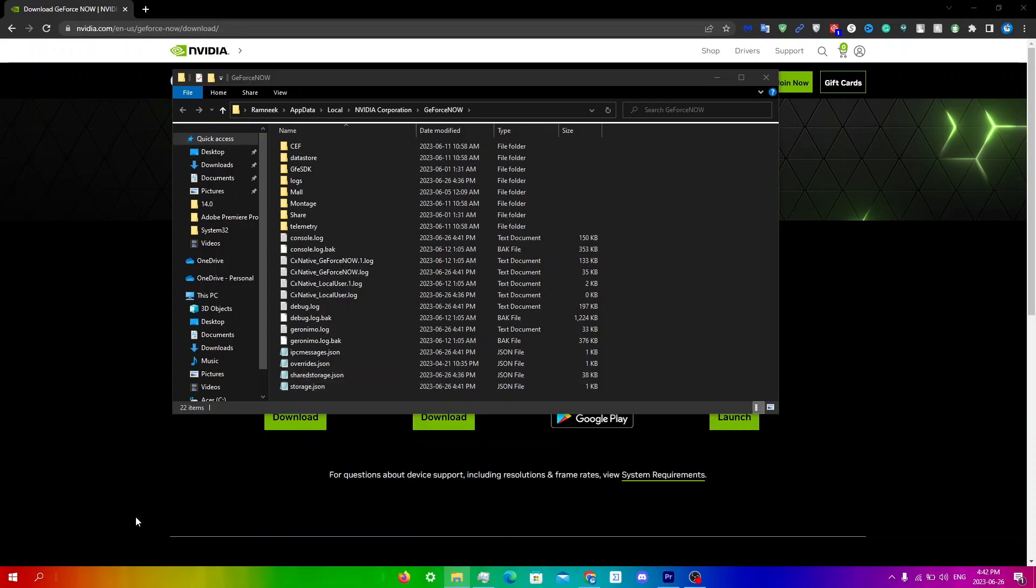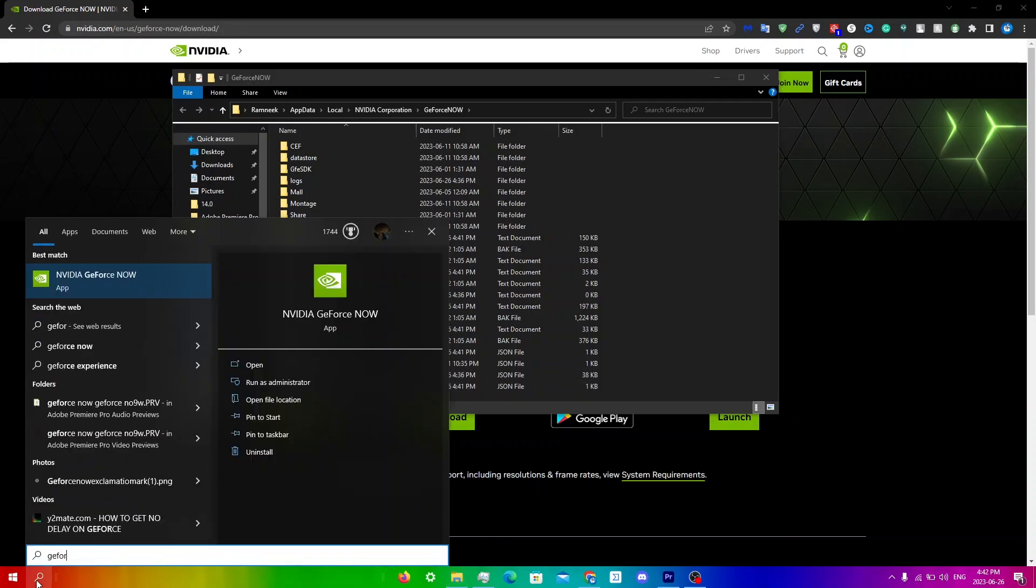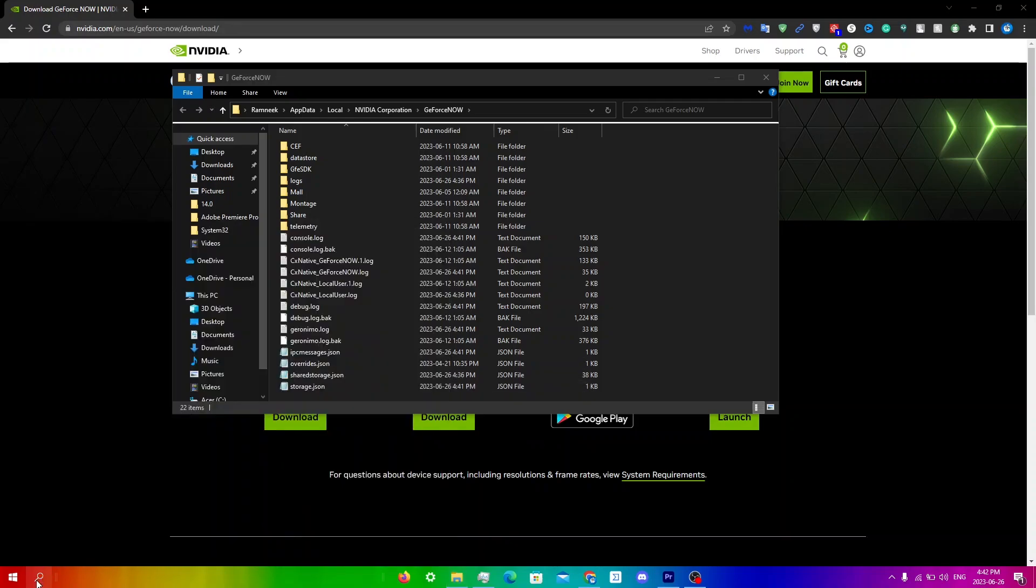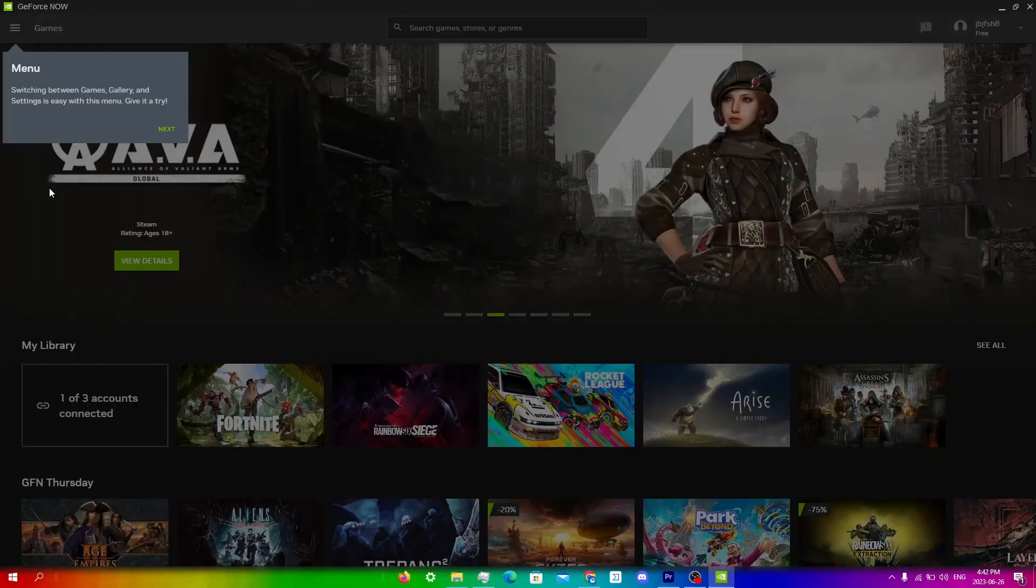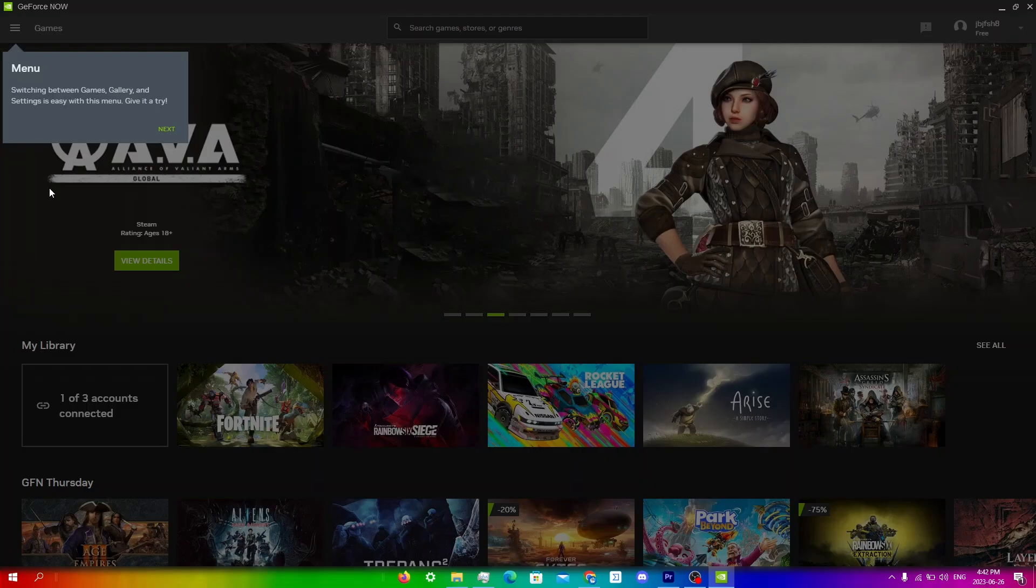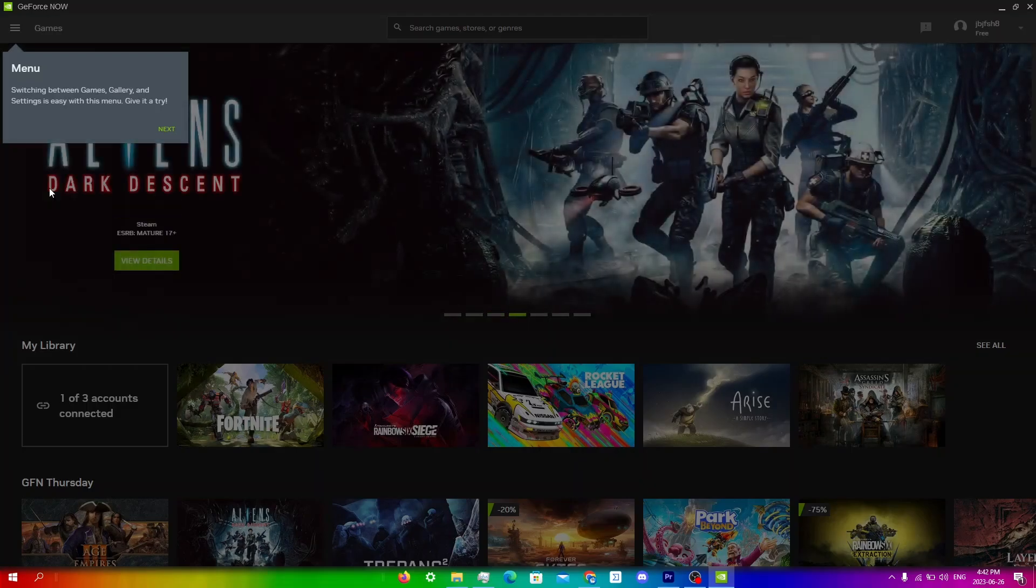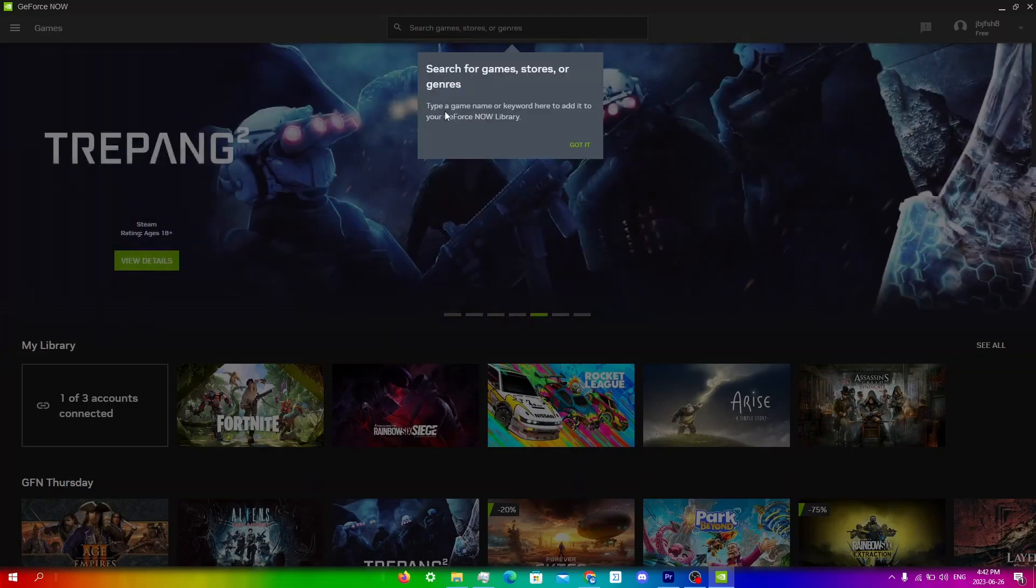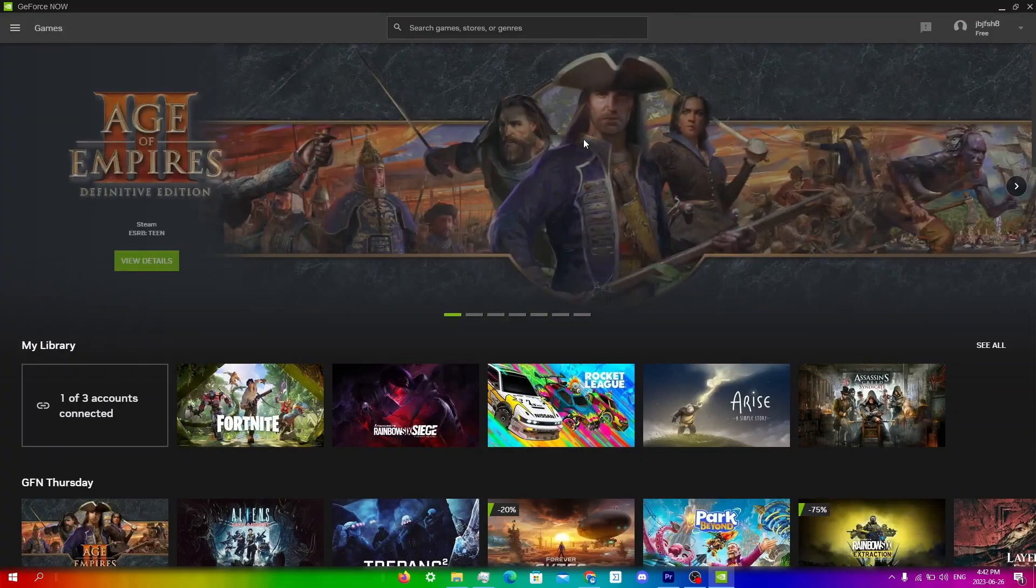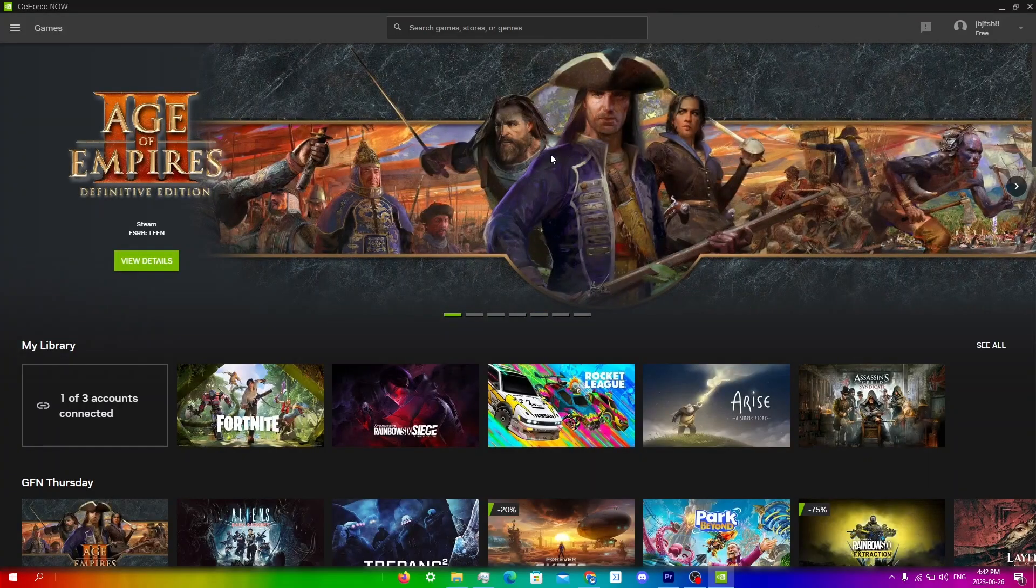Now launch the GeForce Now client again. Open up GeForce Now. It will take some time to load in and it will look like you just reinstalled GeForce Now, but all you've actually done is clear the cache for it. Click next on these menus and try running the game you're trying to run and see if it works.